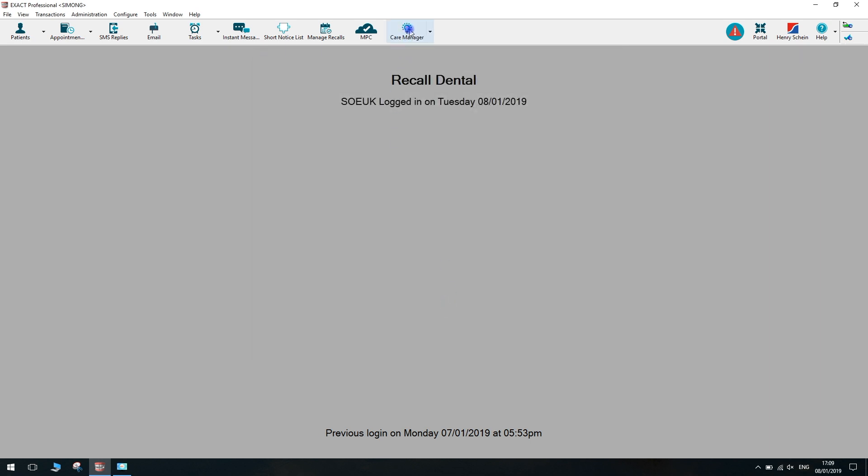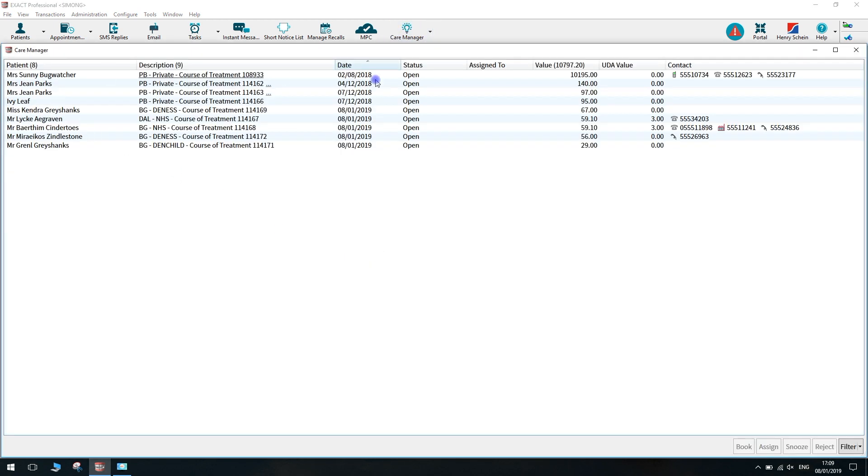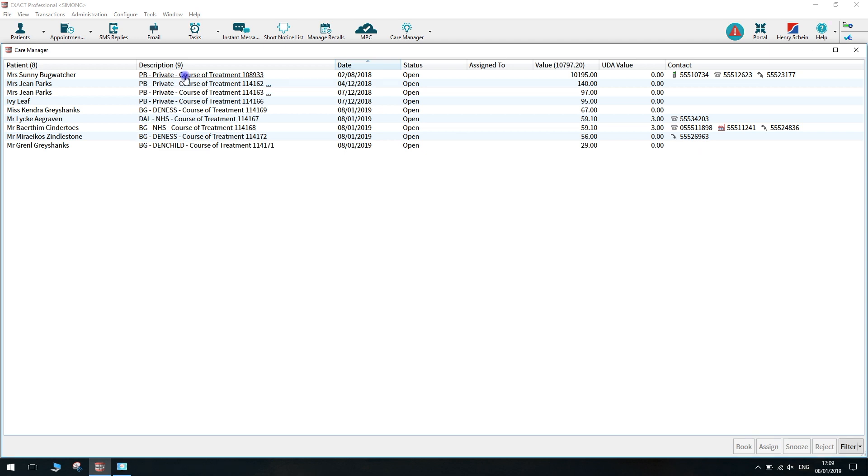To use the care manager, click on the care manager icon. On the left side of the screen, you'll see your patient names, then the provider's initials or names depending on how they were added, the payor of the course of treatment, and the course of treatment number.